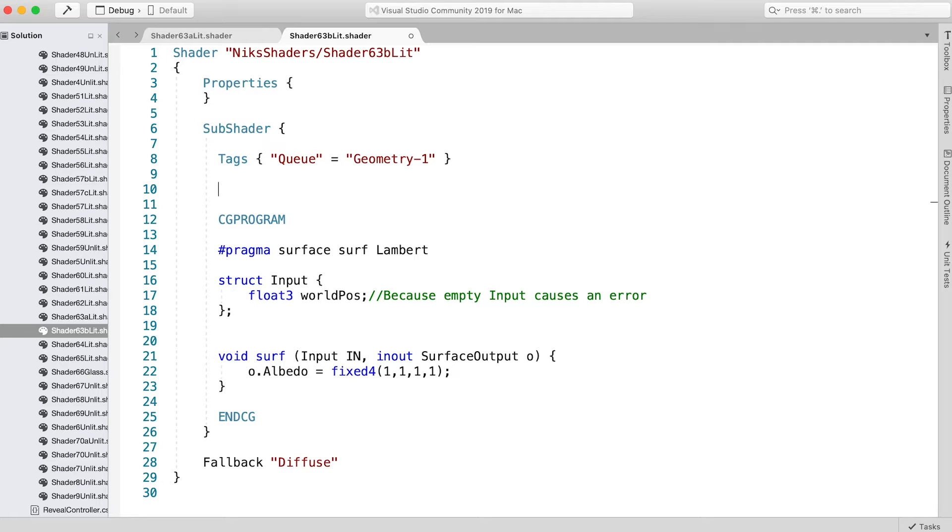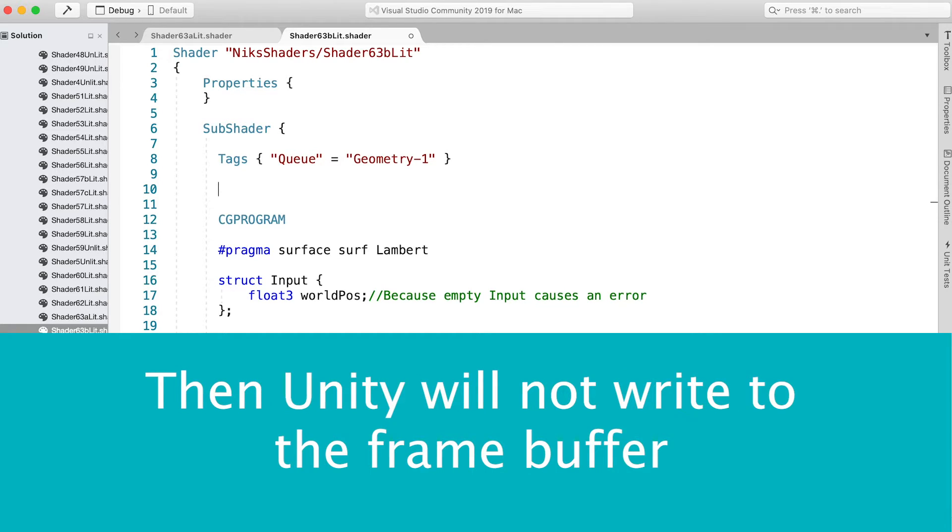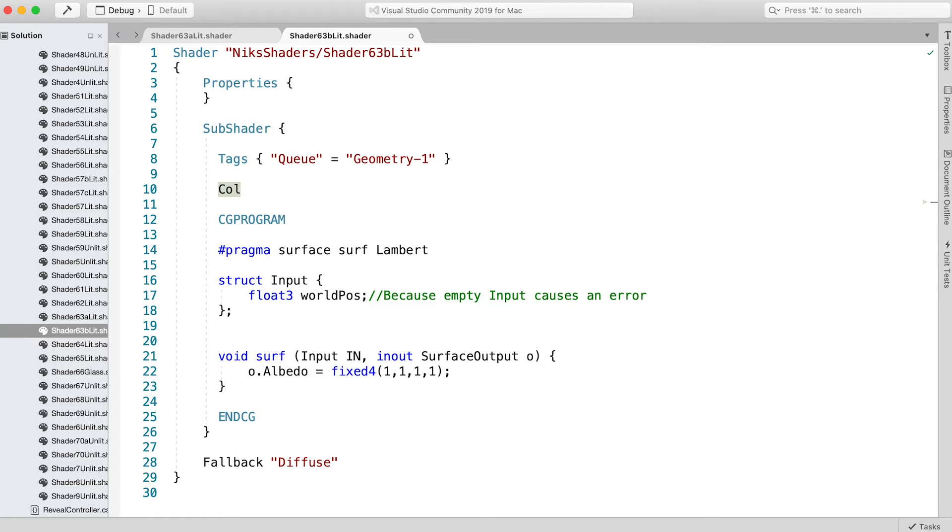There are several ways to achieve this, but the easiest by far is to set the ColorMask value to 0. That simply informs Unity to ignore writing to the frame buffer for this shader—that is exactly what we want. Enter ColorMask 0 just below the tag line. Since this shader is not affecting the frame buffer, we can also stop it writing to the Z buffer using ZWrite Off.